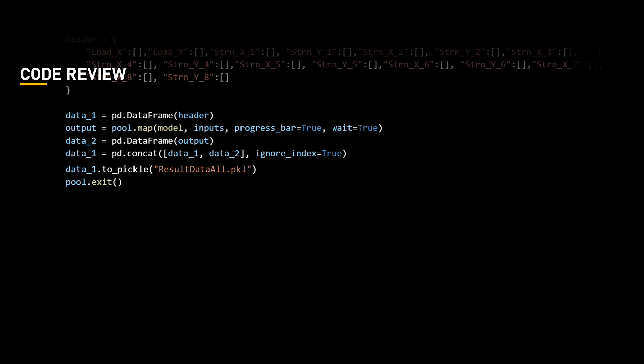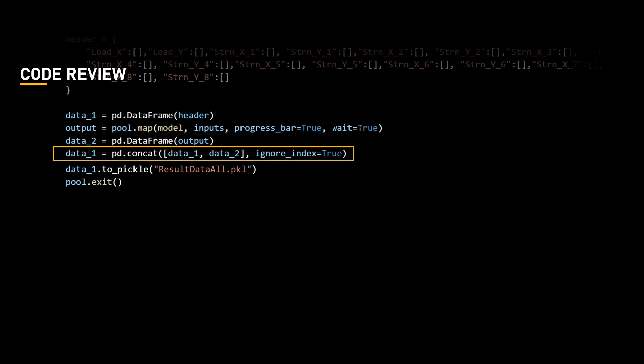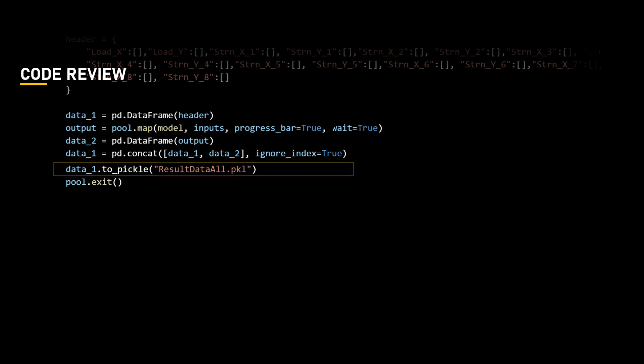Let's create a dataframe called data2 using the output list generated from the parallel execution of the model function. We will concatenate data1 and data2 vertically, which results in a combined dataframe. Lastly, we will save the combined dataframe data1 as a pickle file named resultdataall.pkl.